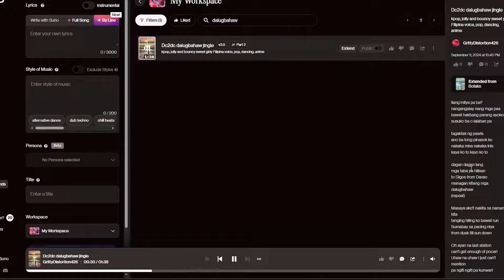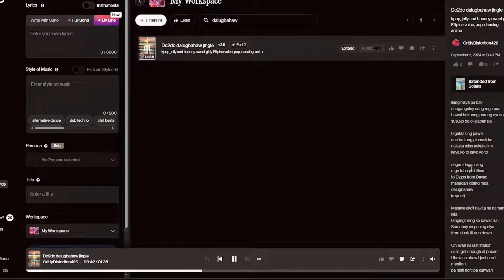To get started, head over to Suno AI's website and sign up if you haven't already. Once logged in, you'll be taken to your dashboard where you can see your available credits for the day. Just type in your song idea and let the AI work its magic.